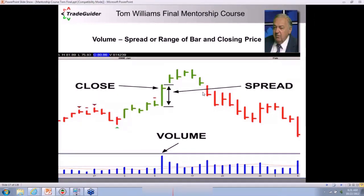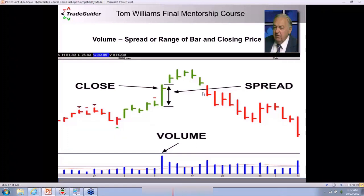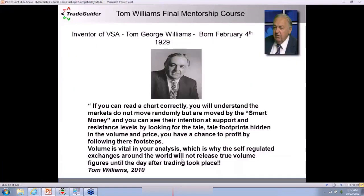Markets change behavior just like human beings change behavior. You can wake up one morning in a great mood and happy, or you can feel down and negative. The market changes its behavior every moment, second by second. As Wyckoff taught us, the market changes its behavior and it's all in the volume, which is the activity of the smart money. If you can read a chart correctly, you will understand the markets do not move randomly, but are moved by the smart money. You can see their intention at support and resistance levels by looking for the telltale footprints hidden in volume and price.